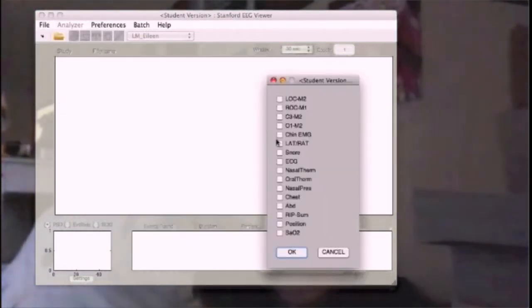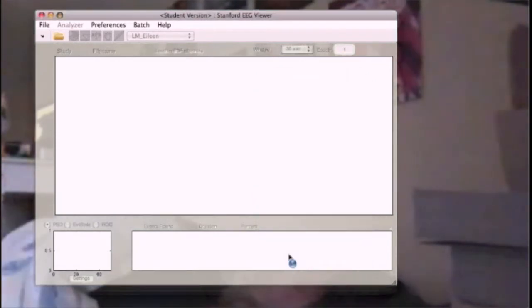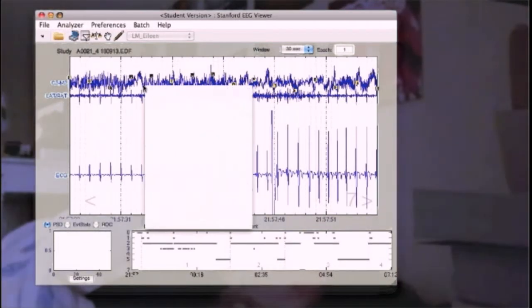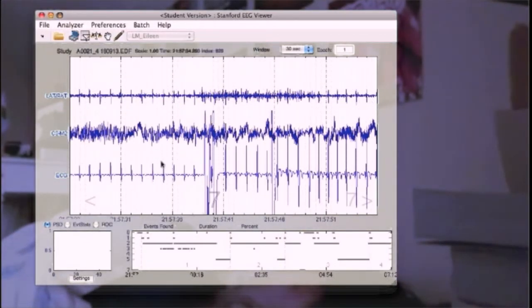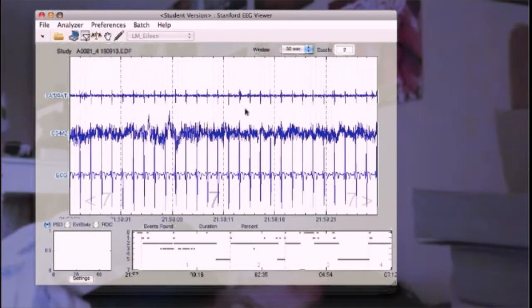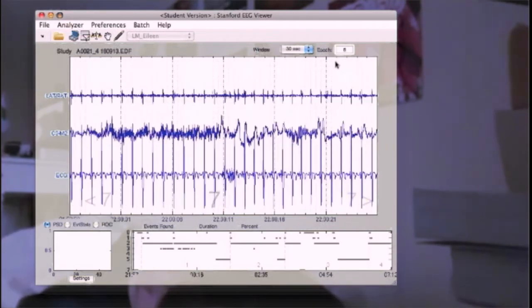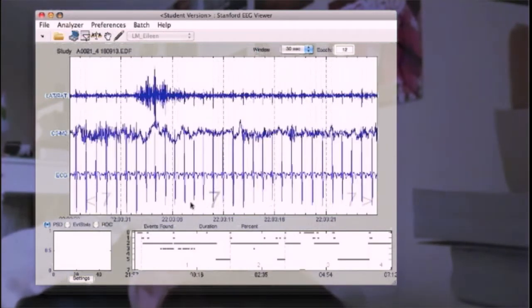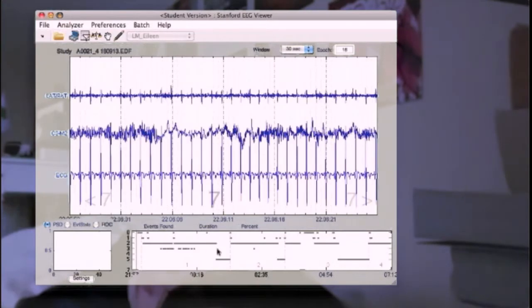A software solution designed to individually and holistically analyze a patient's sleep under numerous configurations and across large, diverse datasets has not existed until now. The Stanford EEG Viewer, or SEV, was created for this purpose.